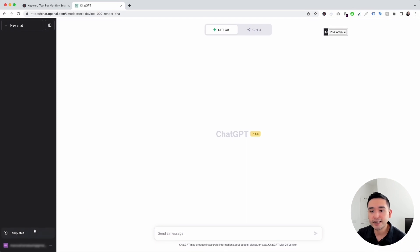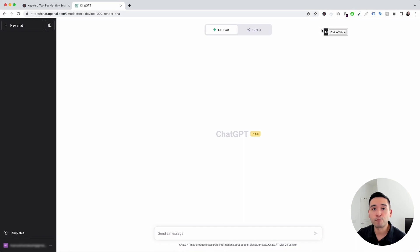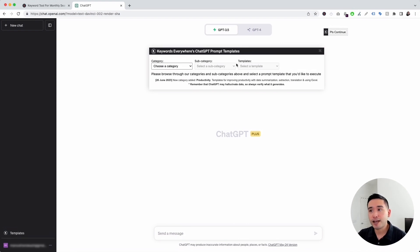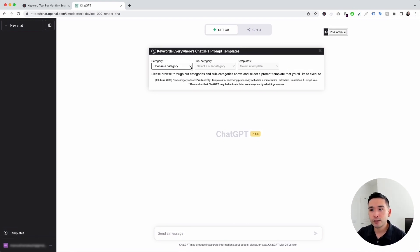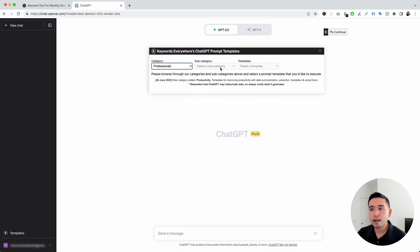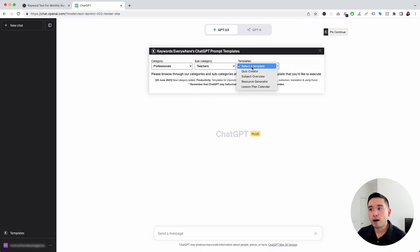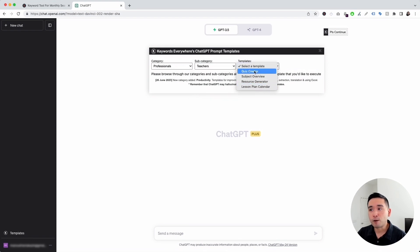The first thing is this templates button on the left-hand side, and the second thing is this continue button on the top right-hand corner. To get access to the prompt templates for teachers, we need to click on this templates button, and this will open up the ChatGPT prompt templates widget. We then need to click on the category drop-down and click on professionals, and for the subcategory drop-down, we are going to click on teachers. Now, these are all of the templates that we can use.